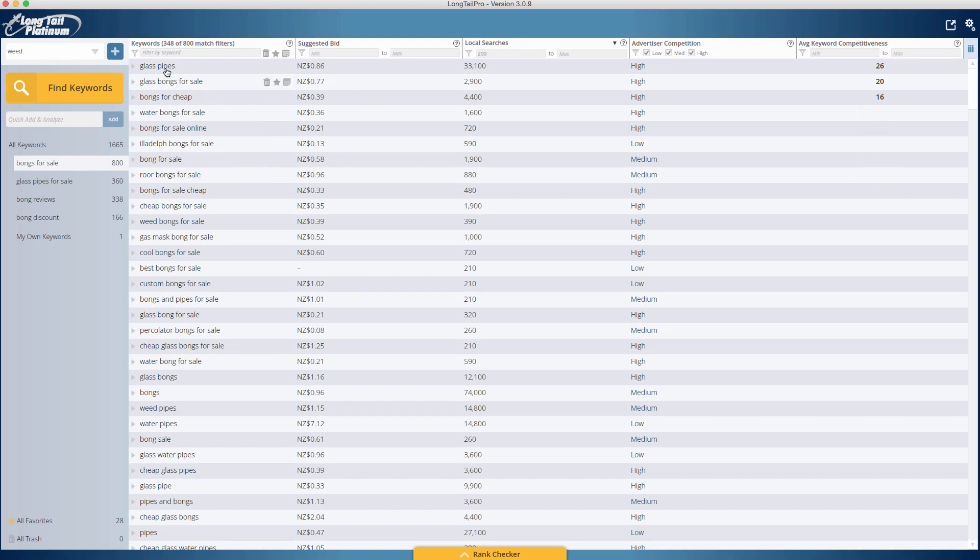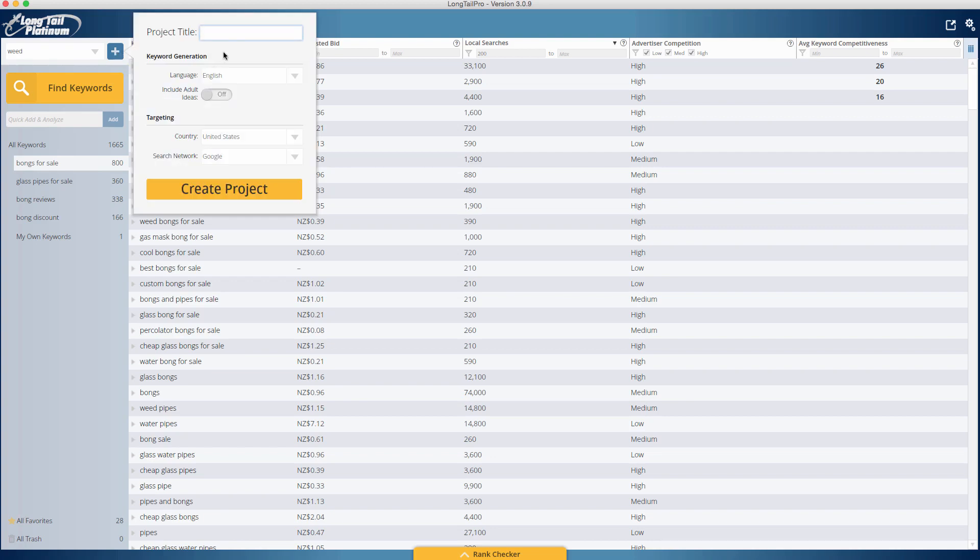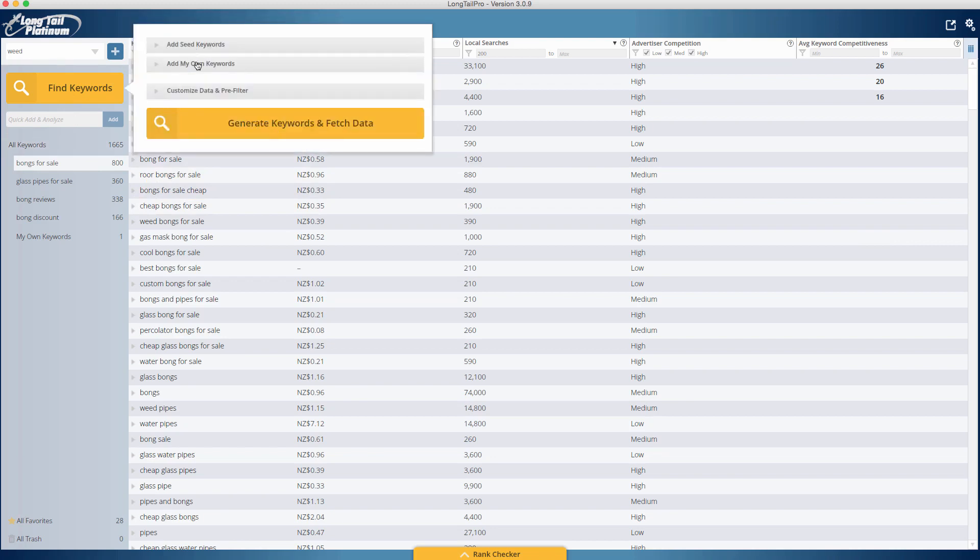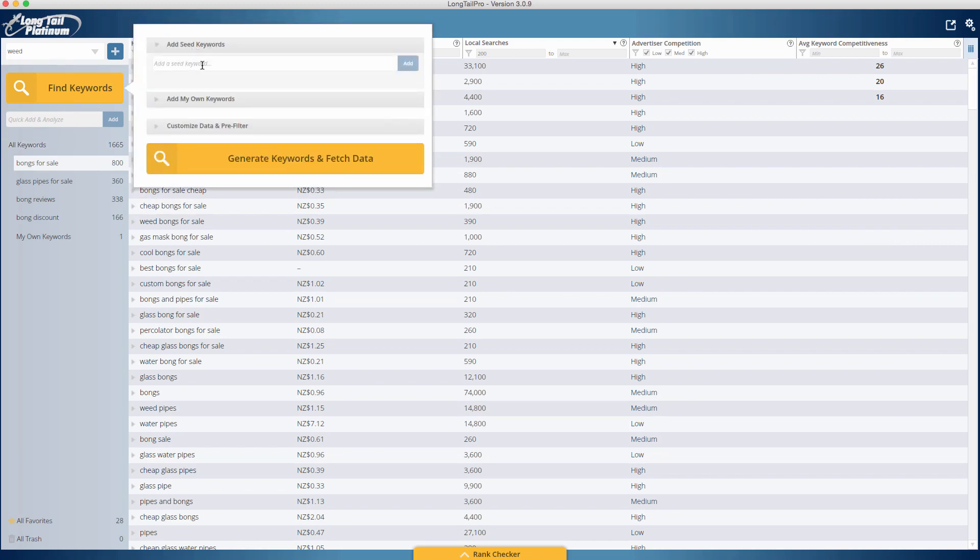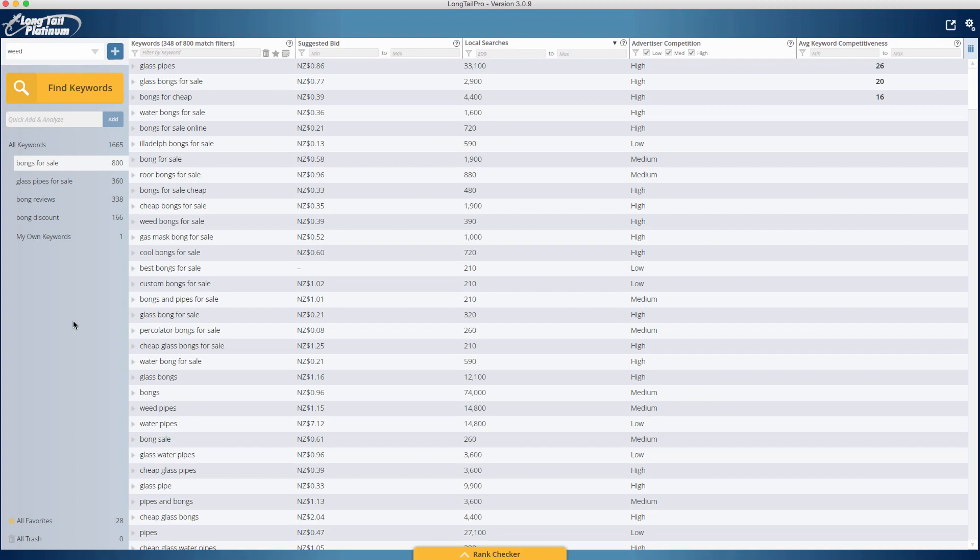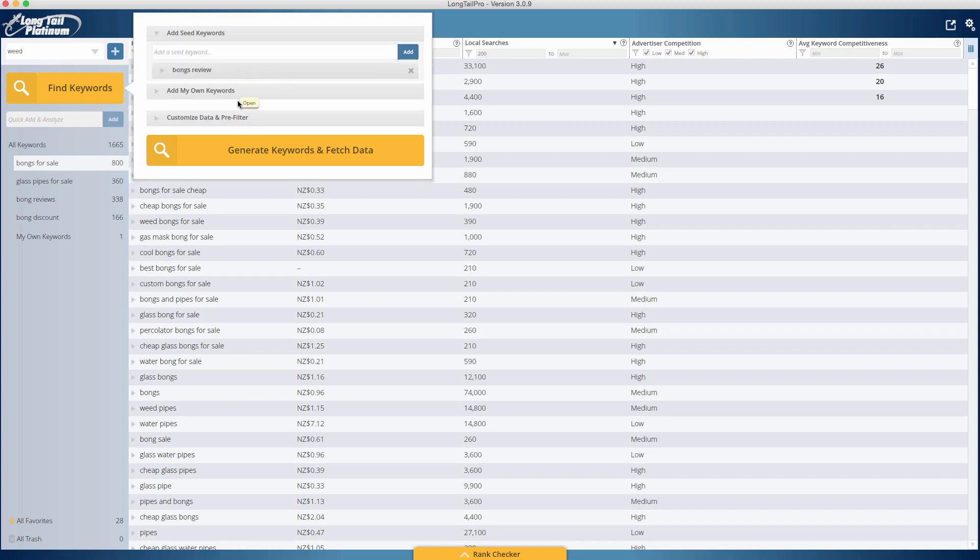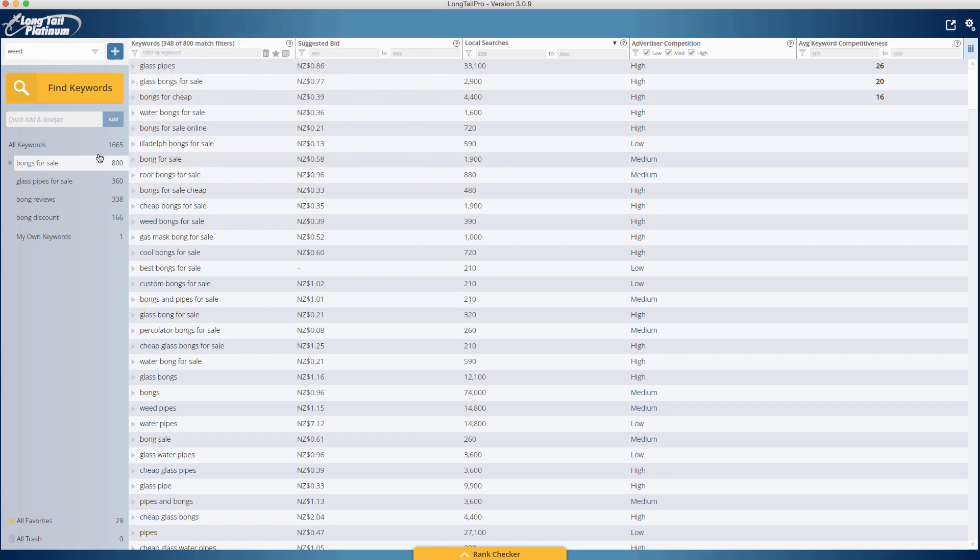With this one, I've gone with weed. What you do is once you've got your keyword in Long Tail Pro, you want to start a new project. I've done weed here, United States, and create project. Then you just want to go to find the keywords, add your seed keywords. Now with Amazon, you need to use buyer keywords. Buyer keywords are keywords where people have the intention to buy something. If you see here, I've done bongs for sale, glass pipes for sale, bong reviews, bong discount. You simply want to put them in here. You can do that up to 10 keywords, and you just click generate keywords. I've done this already to speed up the process.